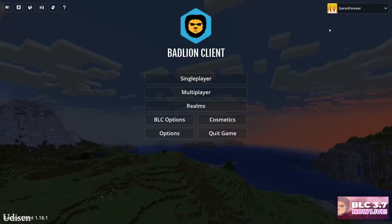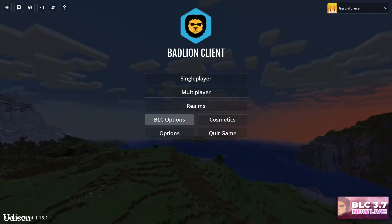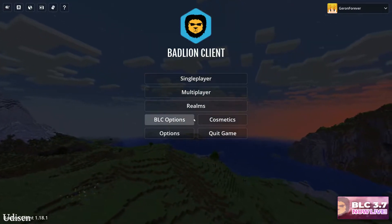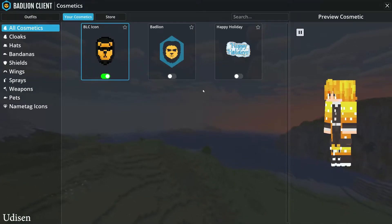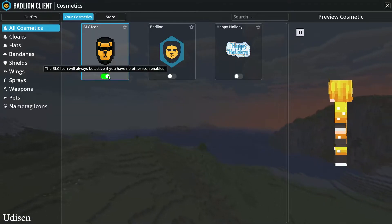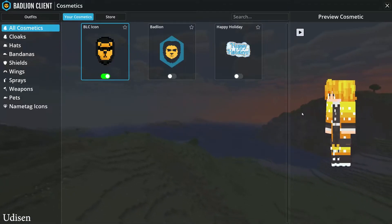FPS improvement is mentioned here. Go into cosmetics. Badlion has a lion cosmetics section.